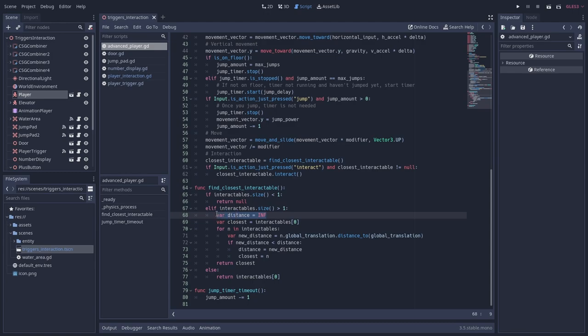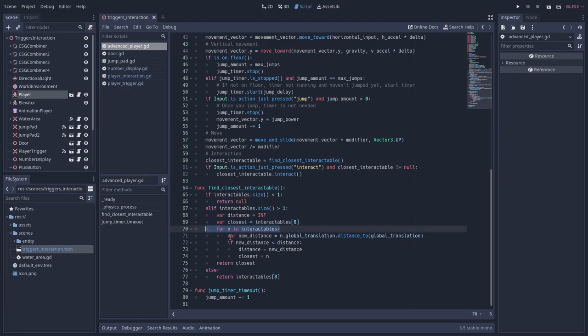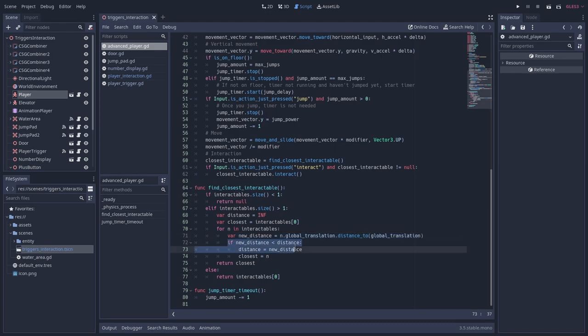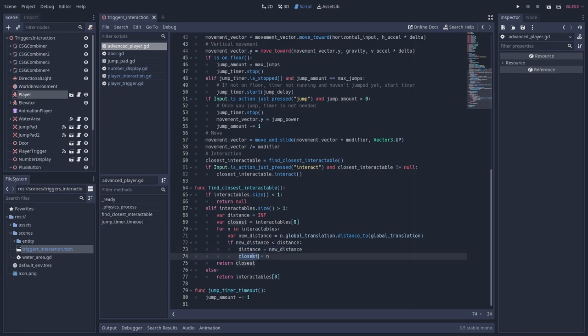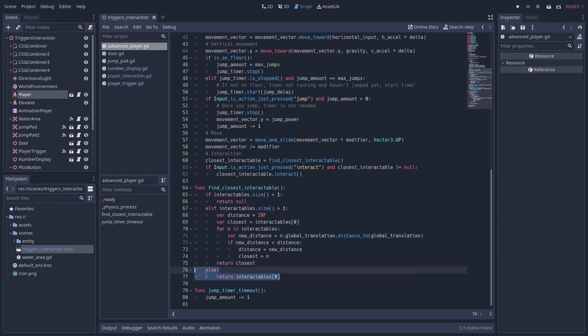I do that by starting with the very large initial distance, infinity in this case, and using a for loop to go through the interactables to check whether I find a new smaller distance. I then set that as the new closest interactable and the new shortest distance. After the for loop, I can return the closest interactable. The last else condition is reached if there is only one interactable in the list, in which case I can just directly return that one.